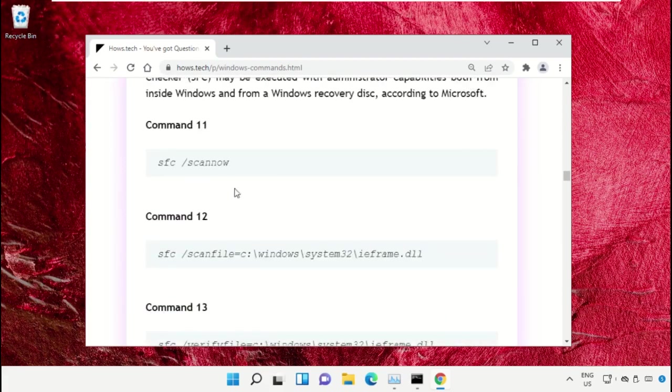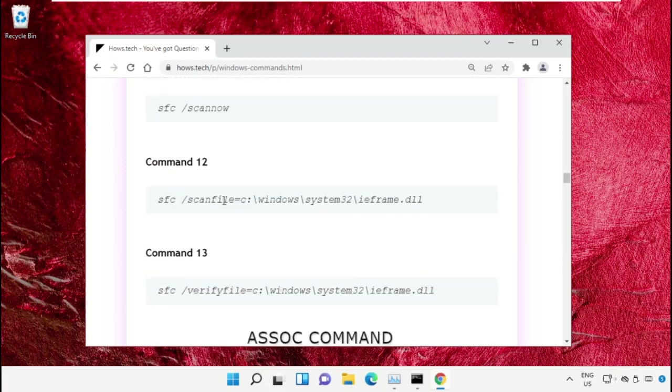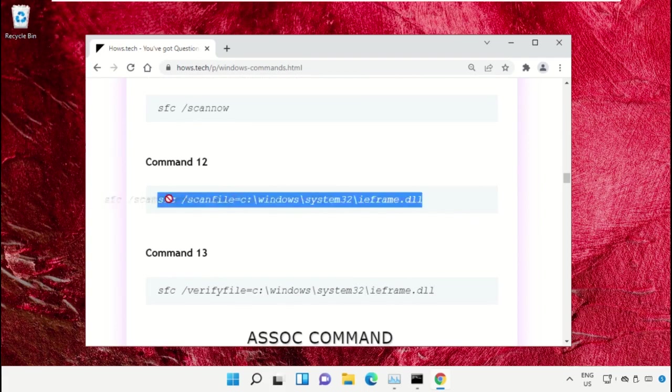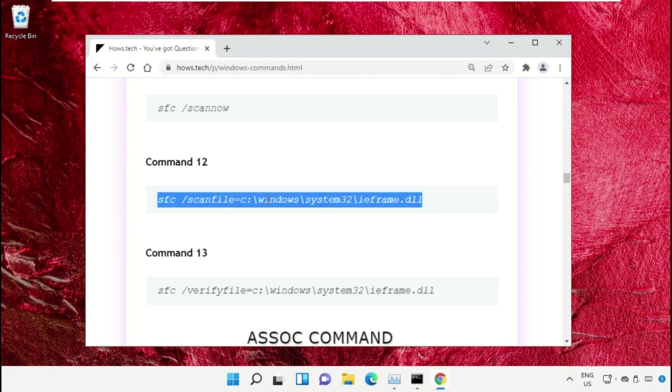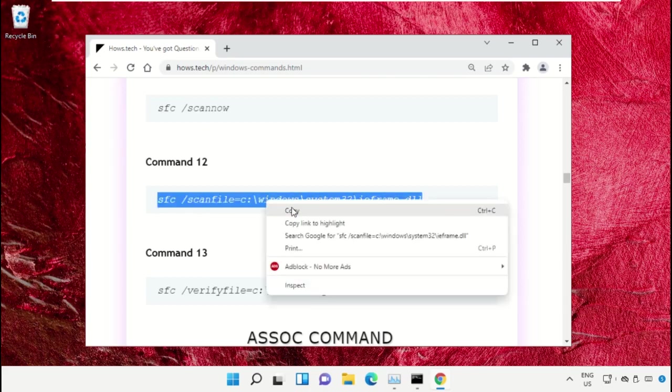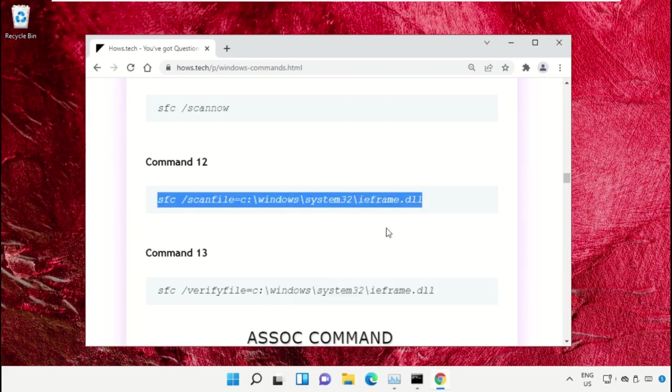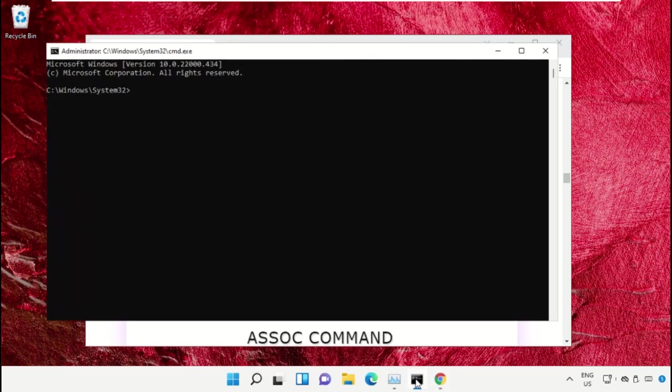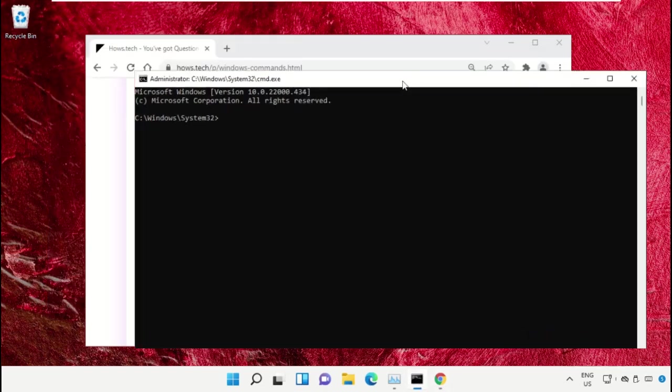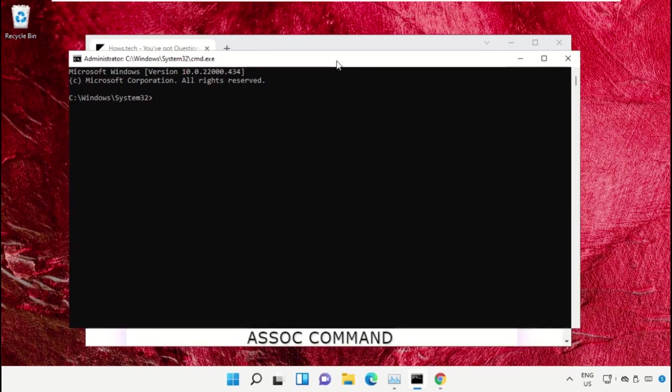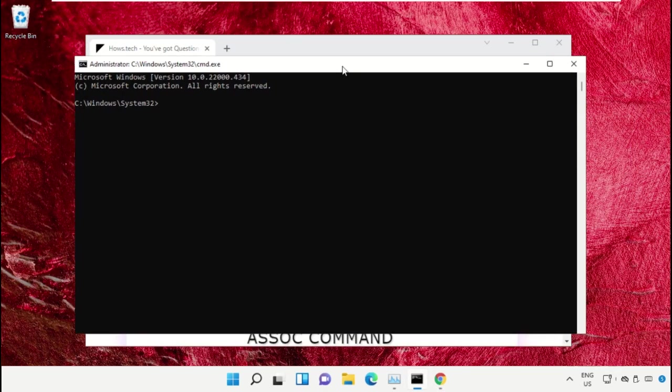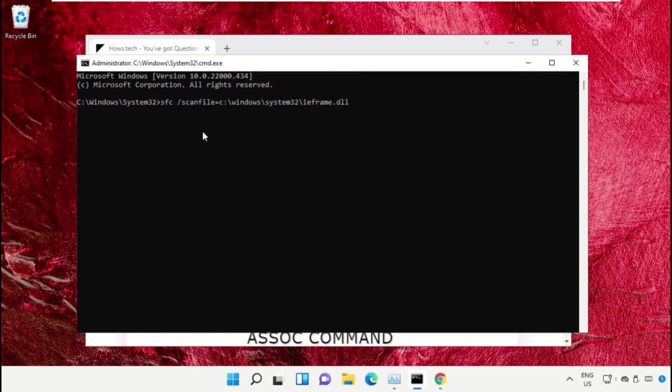So copy this command. Simply click on this, right click and select Copy. Now go back to Command Prompt window and right click on Command Prompt to paste and hit Enter to execute it.